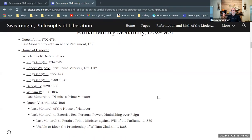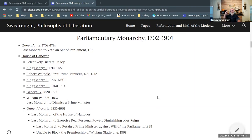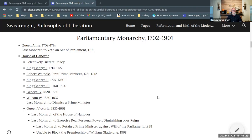Queen Anne rules from 1702 to 1714. We have the House of Hanover from the Sophia line that I mentioned earlier, and her son George is going to become the next king. One key turning point is that Queen Anne is the last monarch to veto an act of Parliament.